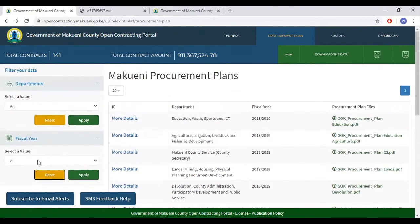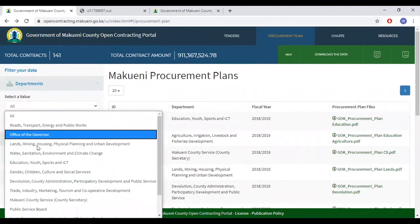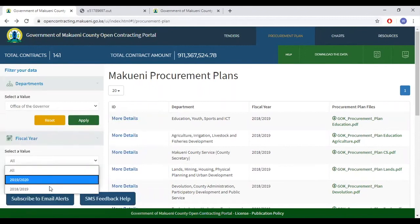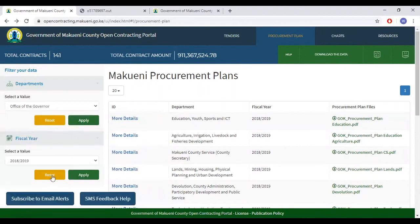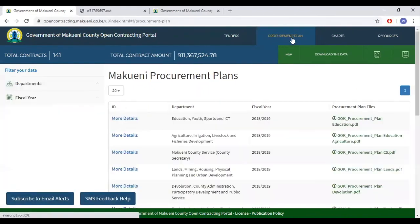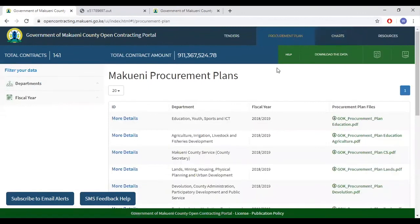It is also worth noting that you can select both filters simultaneously and click Apply. That is the procurement plan tab. Thank you.